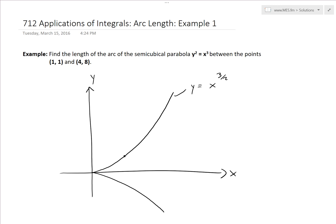At the point (1, 1): 1 squared equals 1 cubed — same thing. And then at the point (4, 8), you get 8 basically when you put in 4 to the power of 3 over 2, which equals 4 to the power of 1 over 2, that's 2, so it equals 2 to the power of 3. And 2 times 2 times 2 is 4 times 2, which is 8.